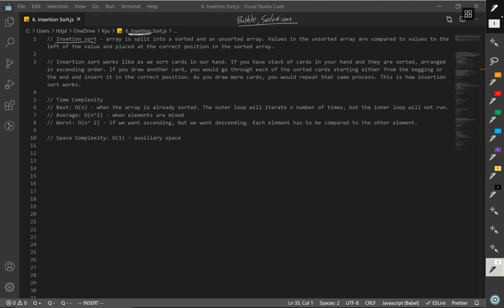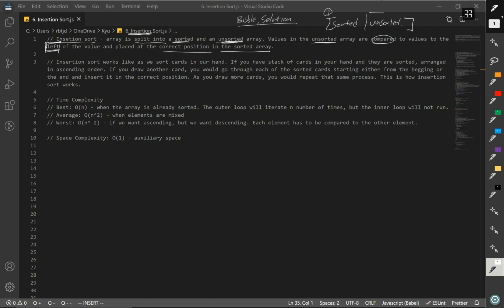So what is insertion sort? Insertion sort splits an array into a sorted and unsorted part. The values in the unsorted array are compared to the values to the left of the current value, and placed at the correct position in the sorted array. Similar to selection sort, insertion sort has a sorted portion and unsorted portion. The sorted portion starts with only one element, and the unsorted portion has all the rest. As we go through the code, the sorted portion gets bigger and the unsorted portion gets smaller.